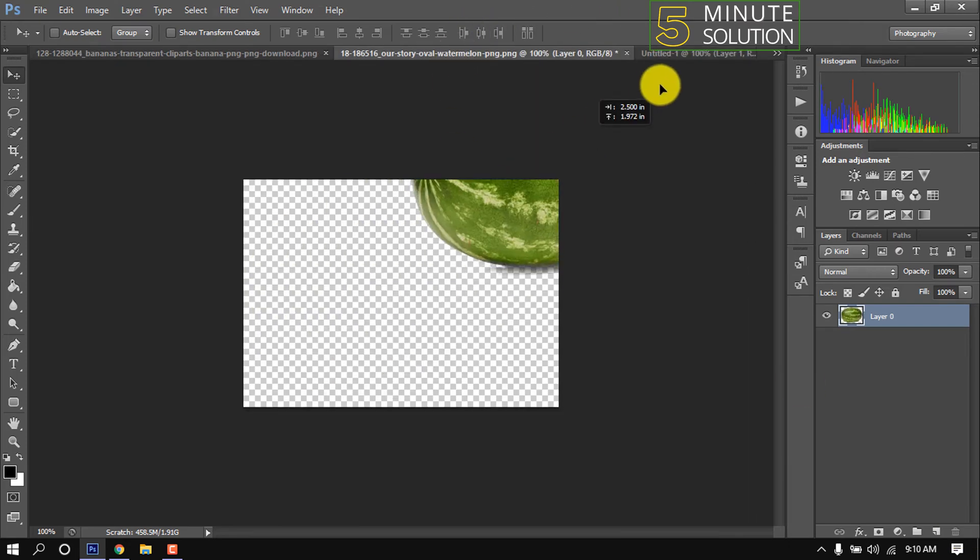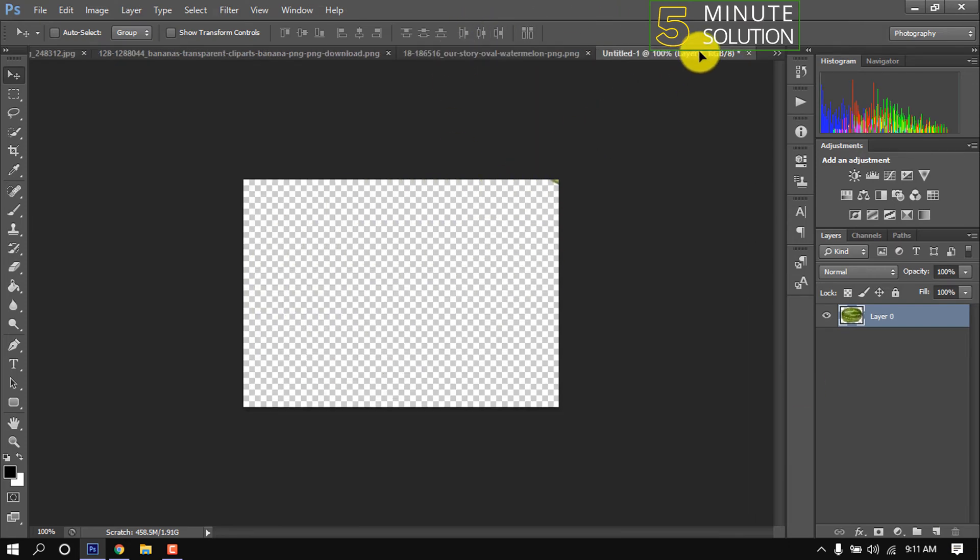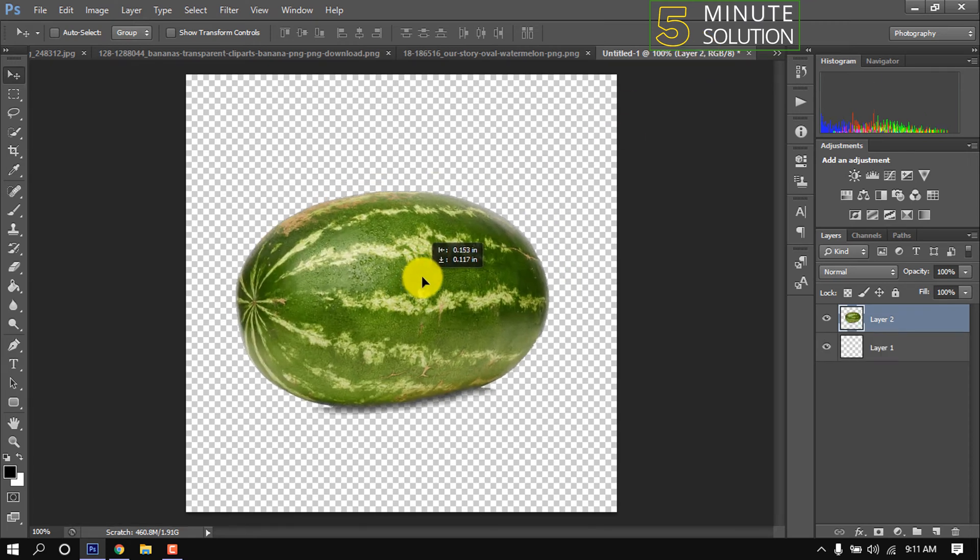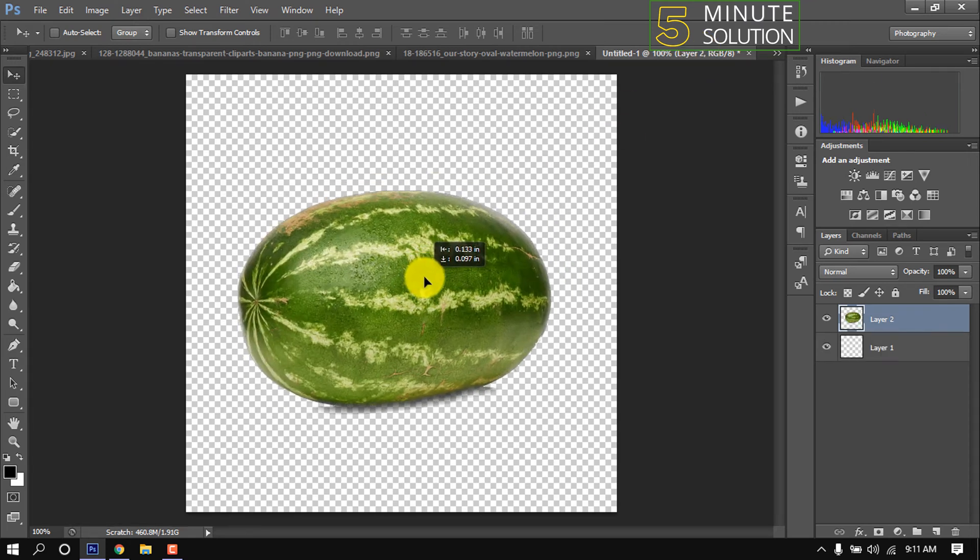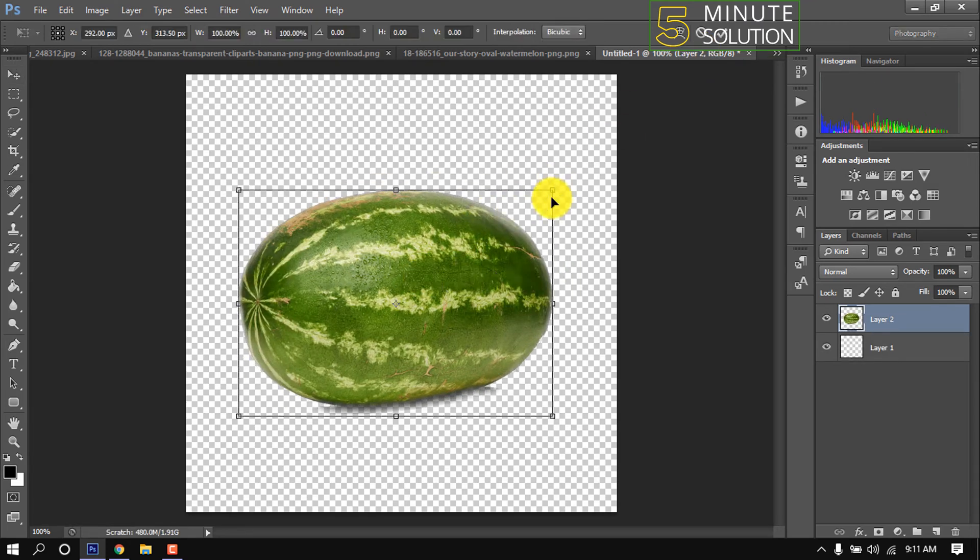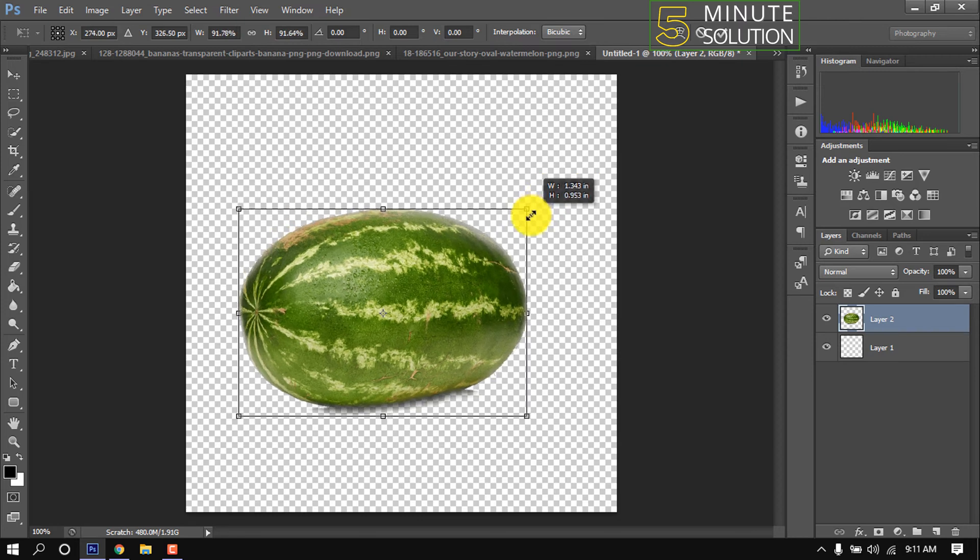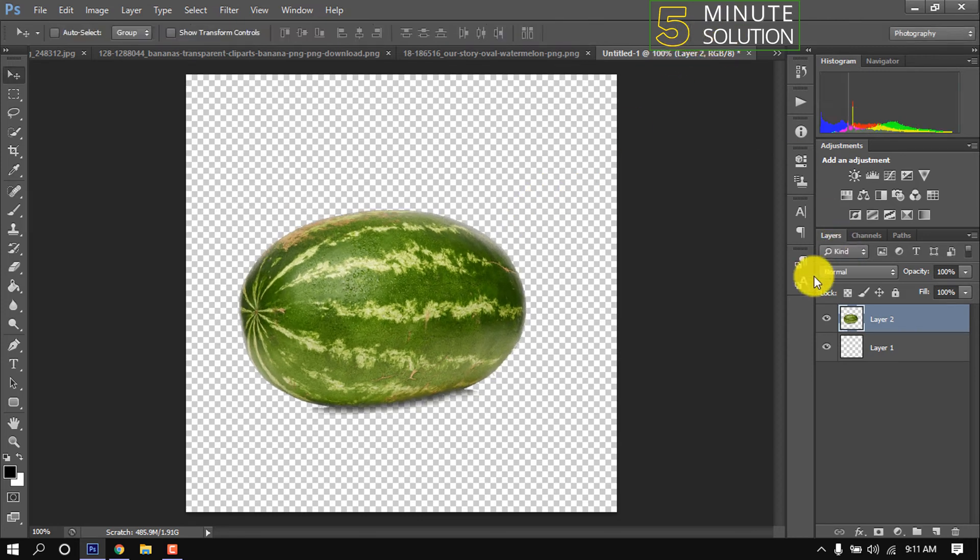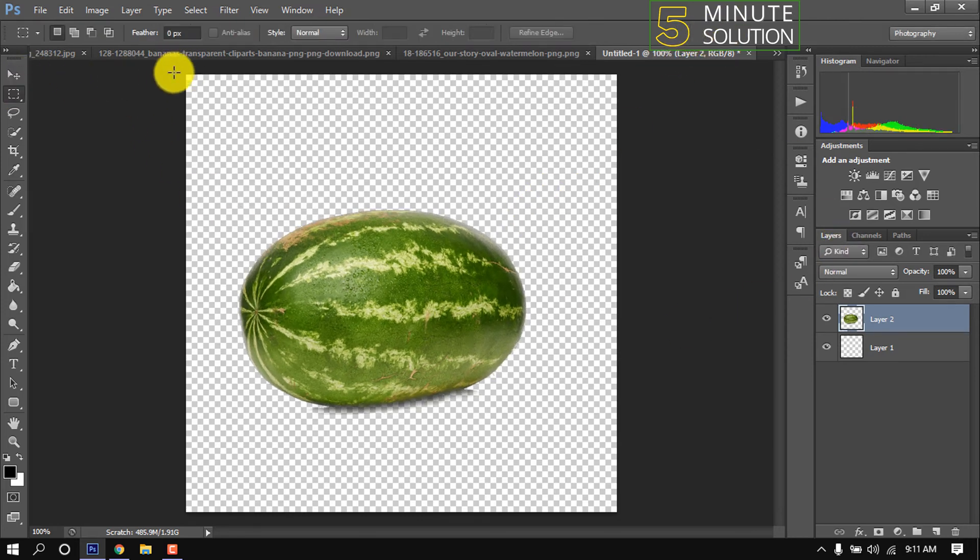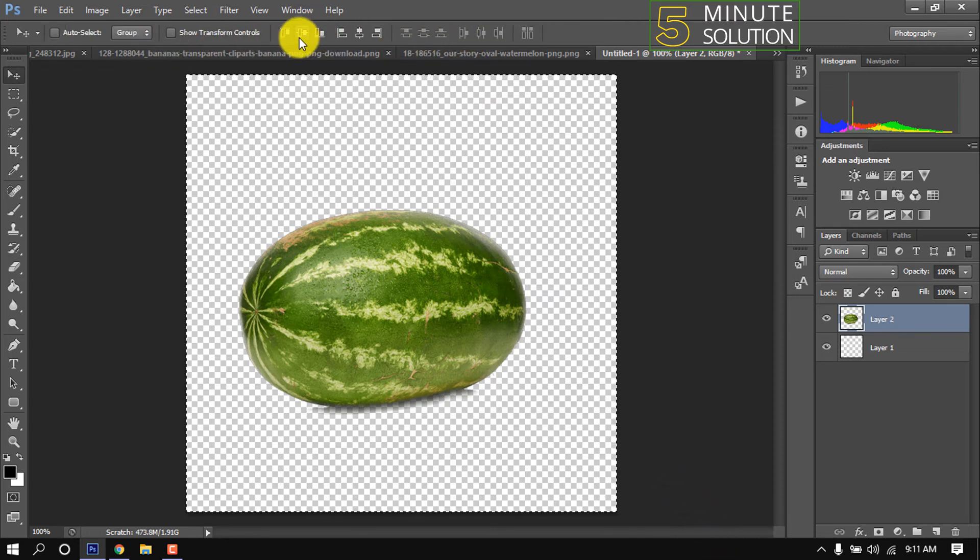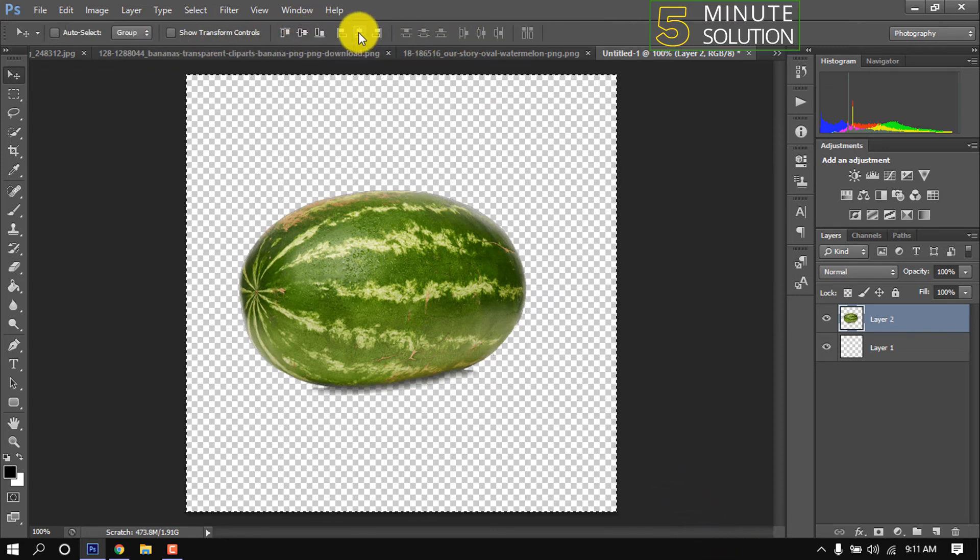Now I'm dropping this watermelon into this new canvas, pressing Ctrl+T and resizing it. Now select the rectangle tool and select the whole canvas. Now center the watermelon by clicking these two options.